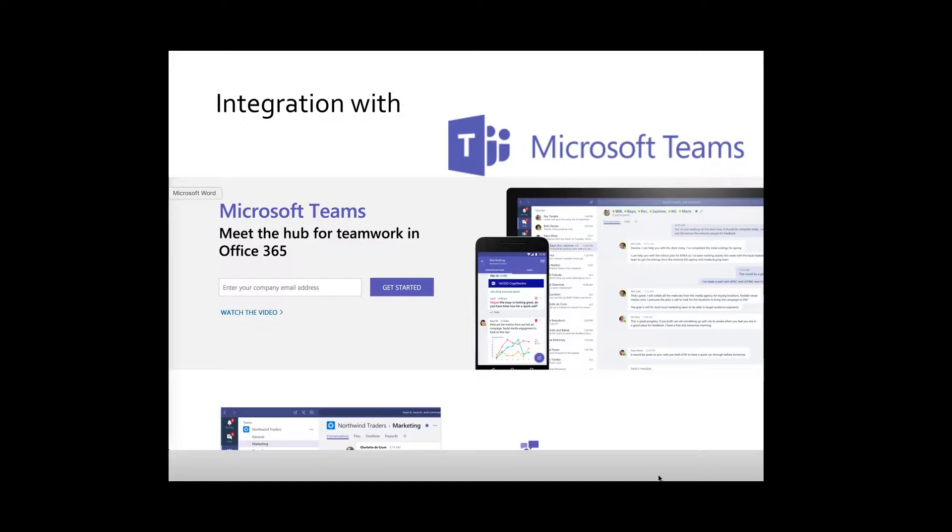Microsoft Teams is a group chat platform that integrates all the people, content, and tools your team needs to be more engaged and effective.